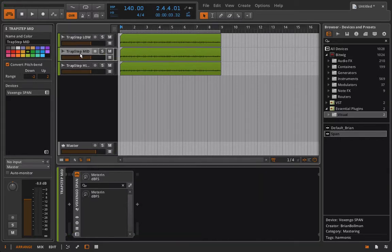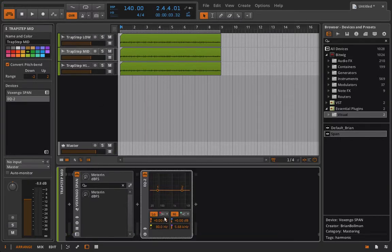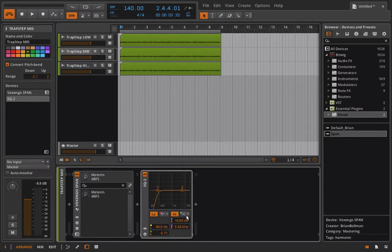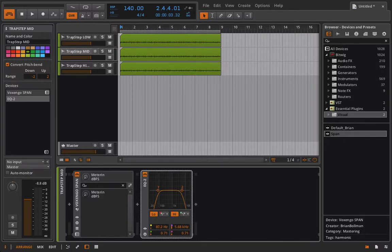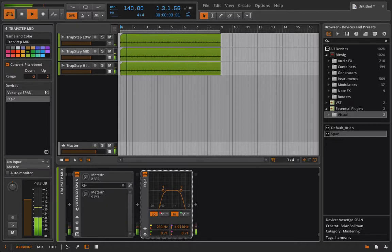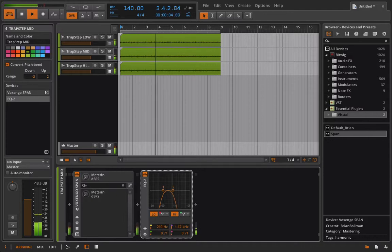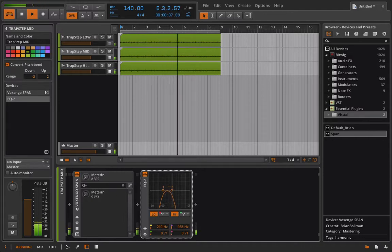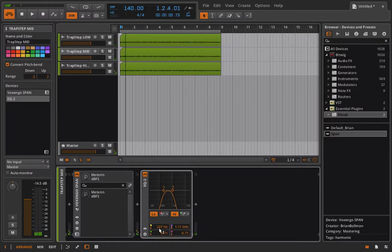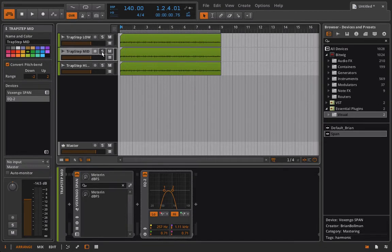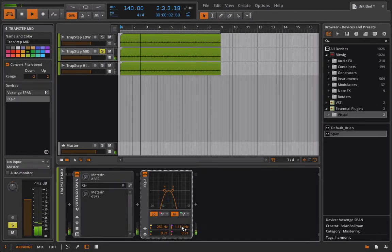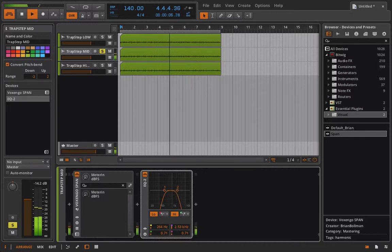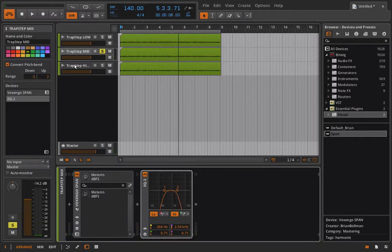And now for trap step mid, I'm going to add another EQ2. And now I'm going to create like a band pass using a high pass 24 and a low pass 24. Set this up around where that other one was set, which I think was like around the 200 range. I'm going to try to get rid of a little more of that kick drum. Okay, that works for me.